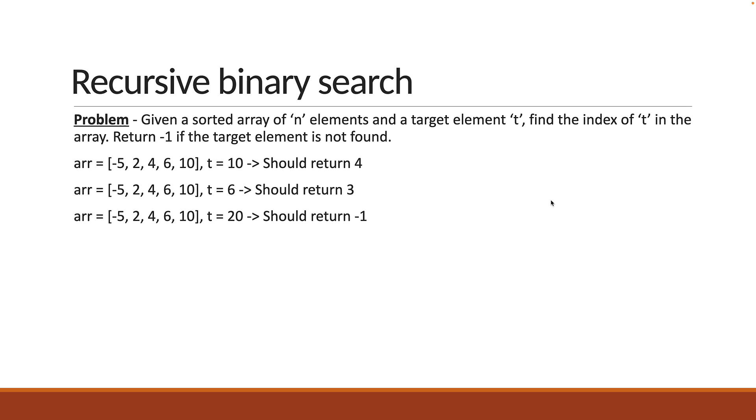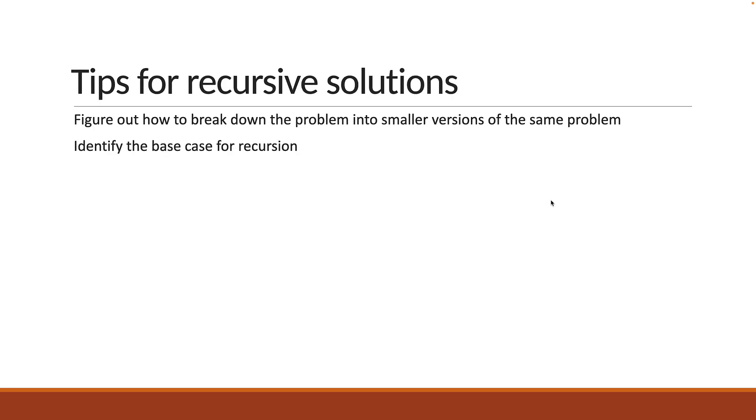If you have understood the problem statement, please pause the video and try to solve it. Remember, you have to make use of recursion. When solving problems with recursion, 1) figure out how to break down the problem into smaller versions of the same problem and 2) identify the base case to exit the infinite flow of code. Alright, let's now solve the problem together.